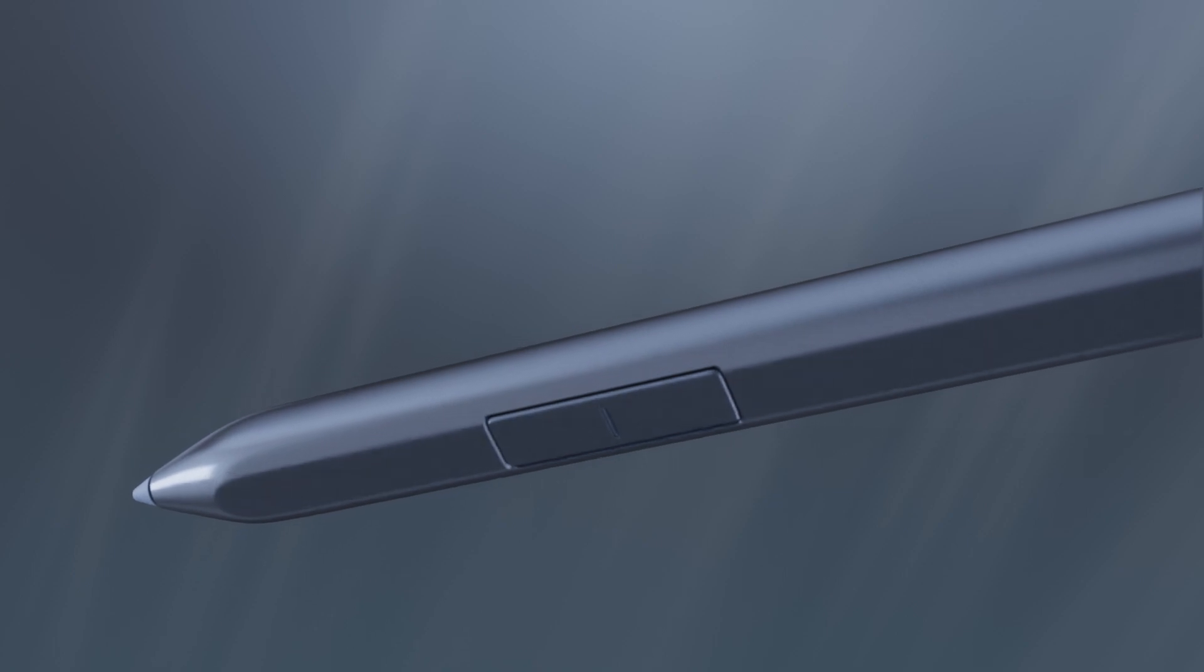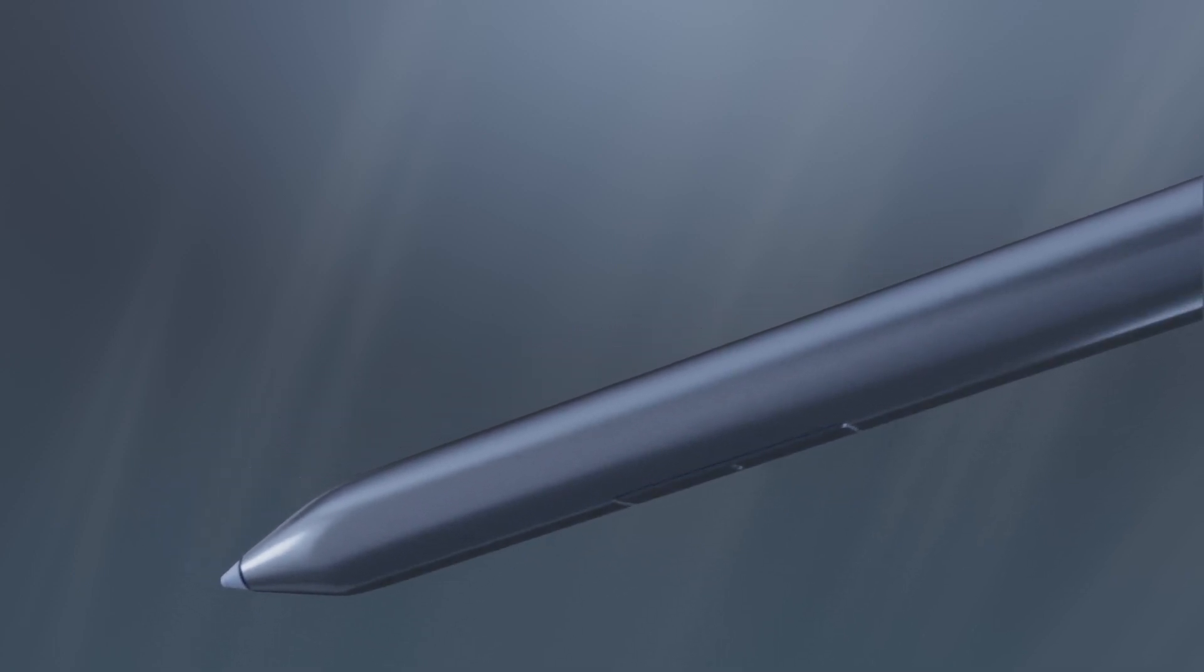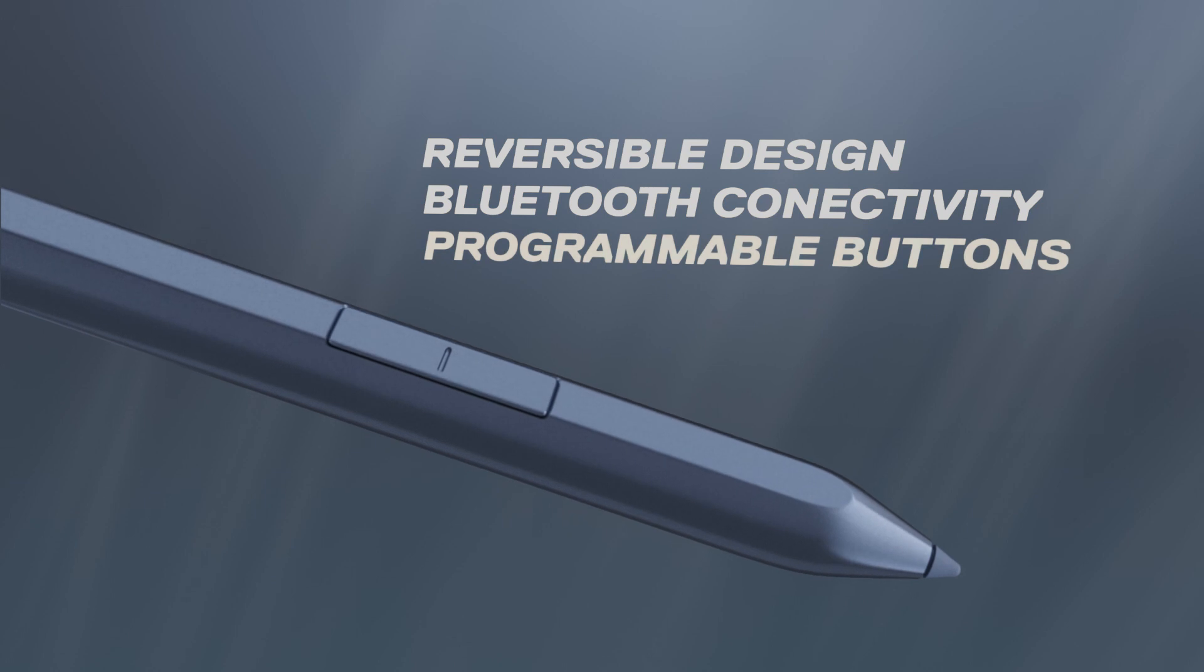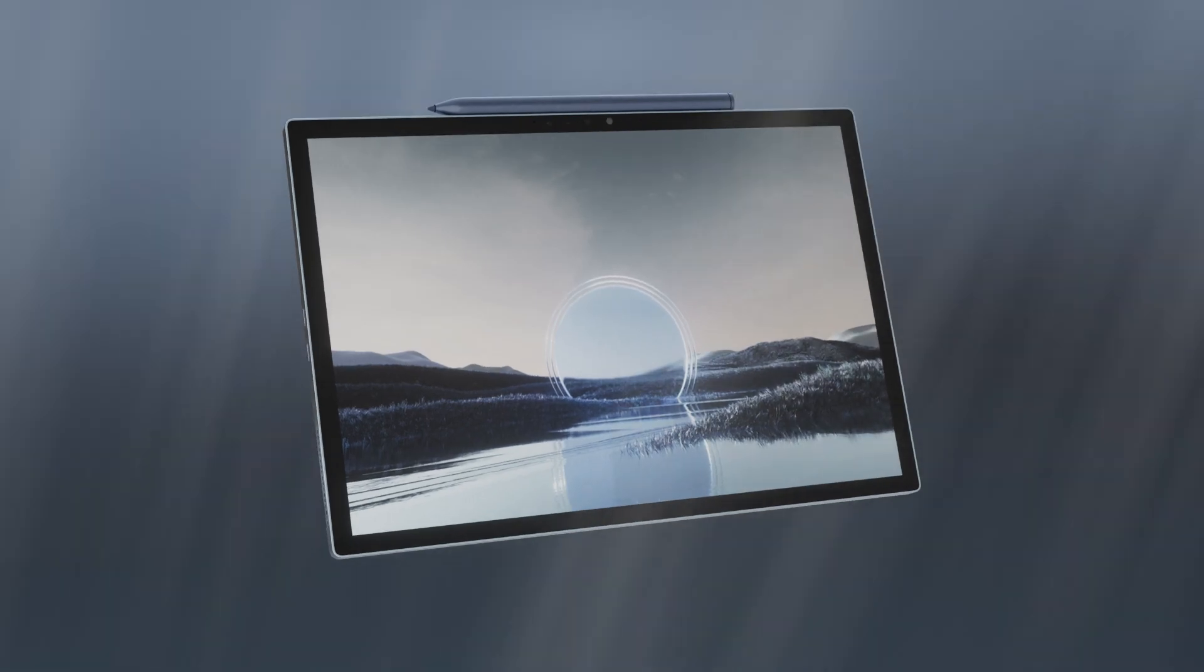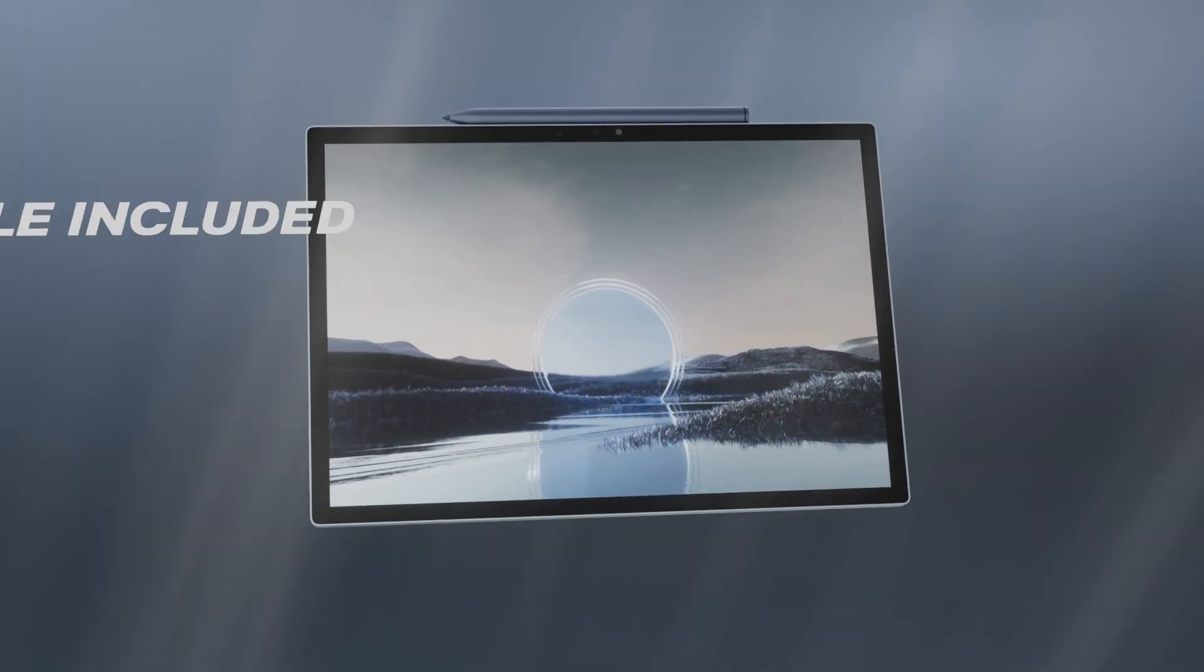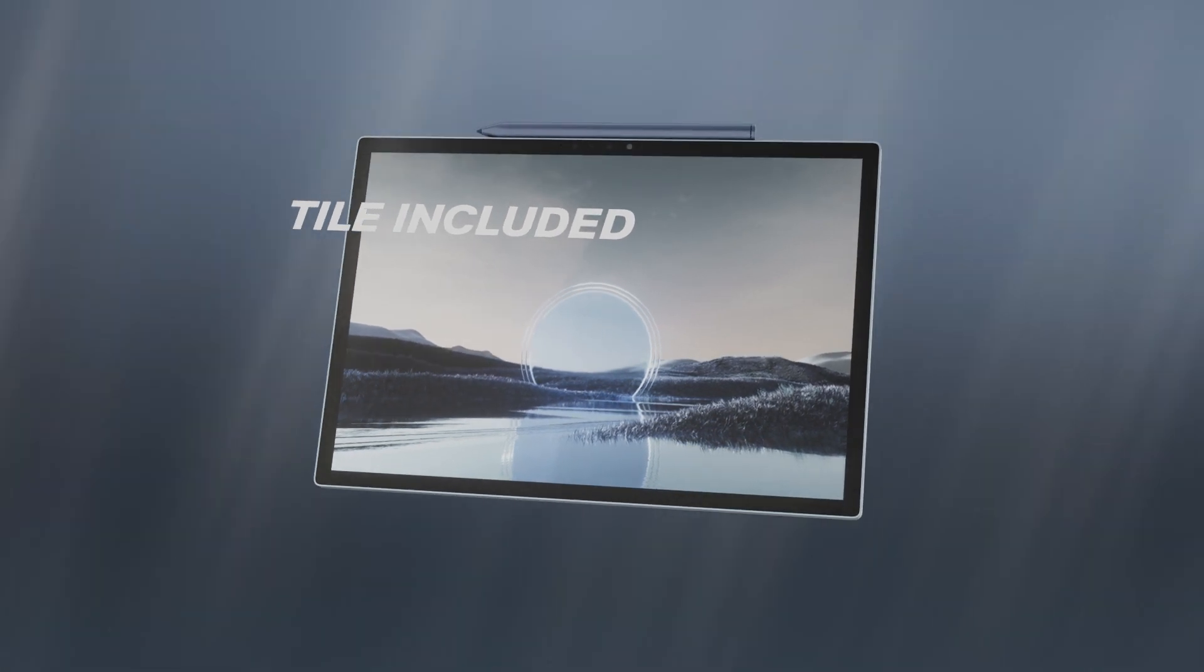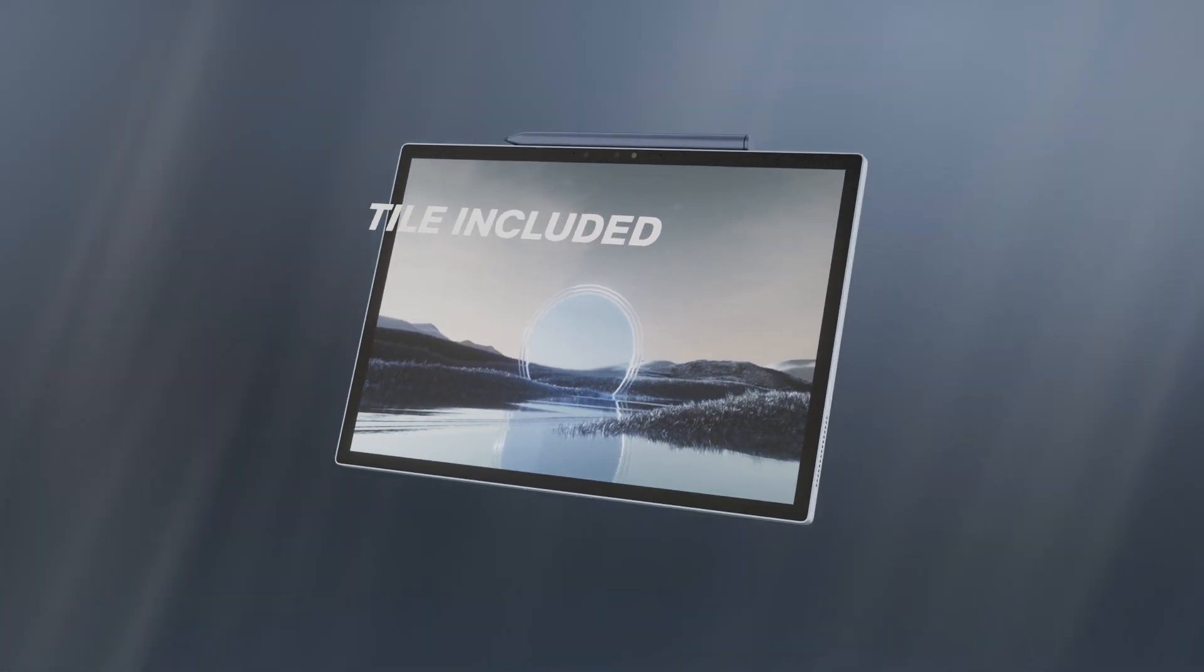The flat-edge pen design is incredibly natural and easy to hold, and reversible, so it's comfortable for both left- and right-handed users. If you lose your XPS Stylus, built-in tile functionality lets you ring your pen, locate it on a map, and notify when found.